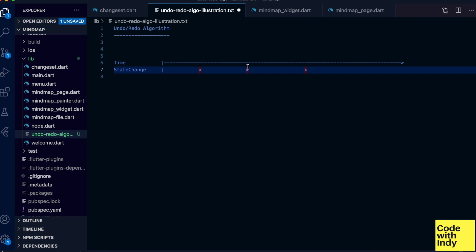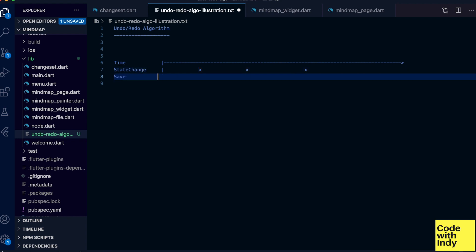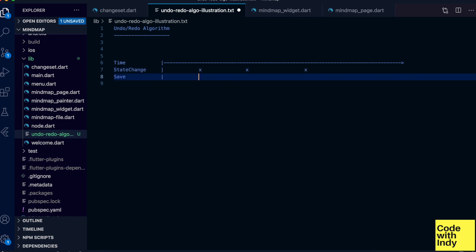So naturally the data structure we should use is a linked list. Now let's drill down a bit more. We want to save state just before the change happens. Let's mark it on the timeline.